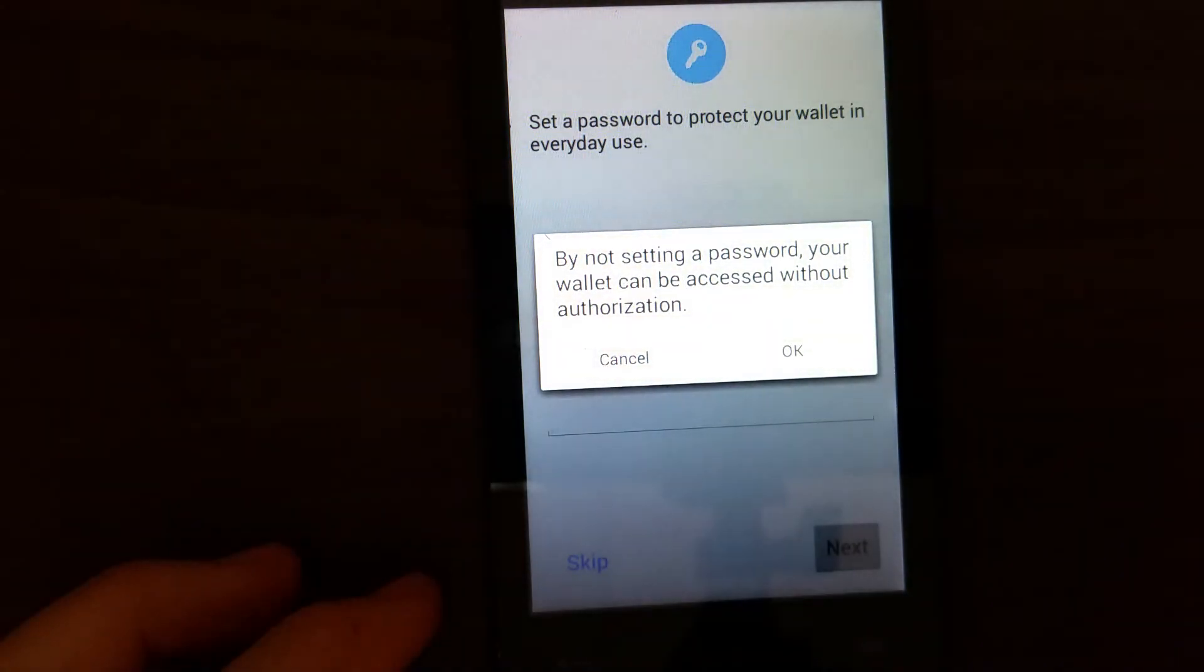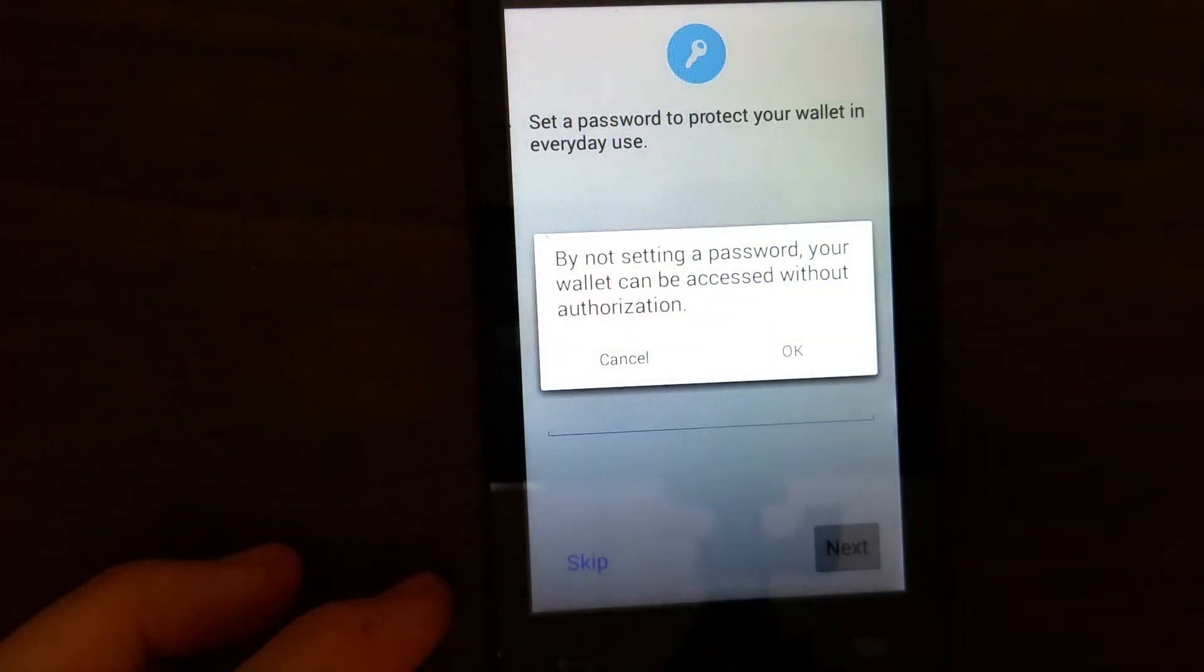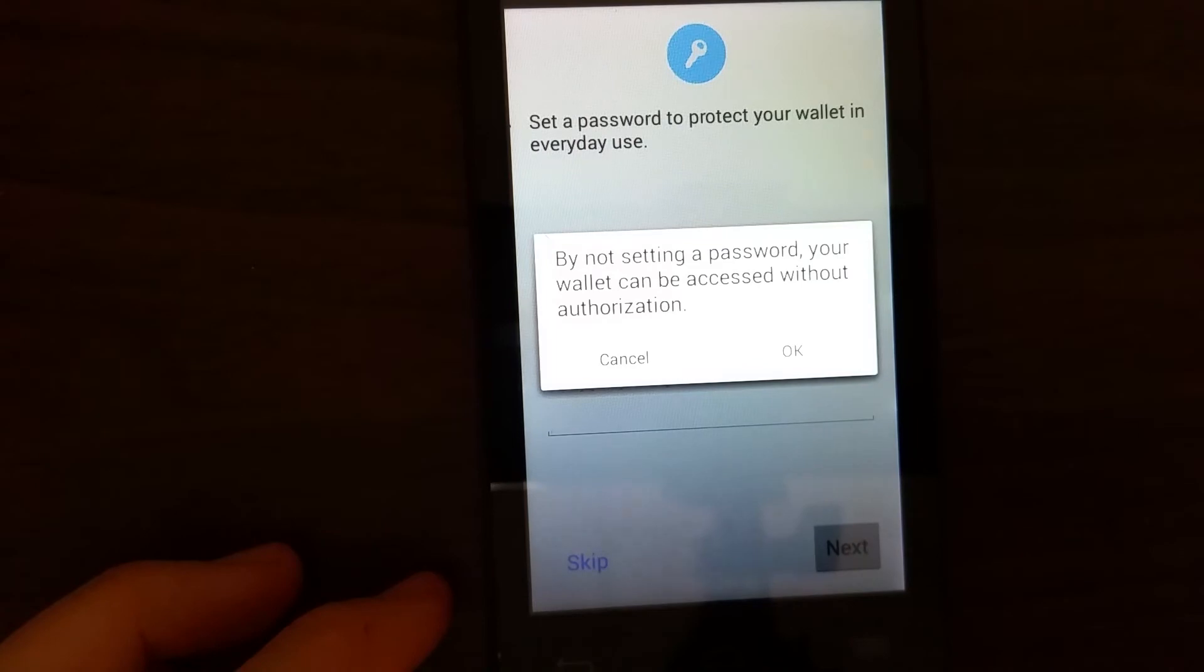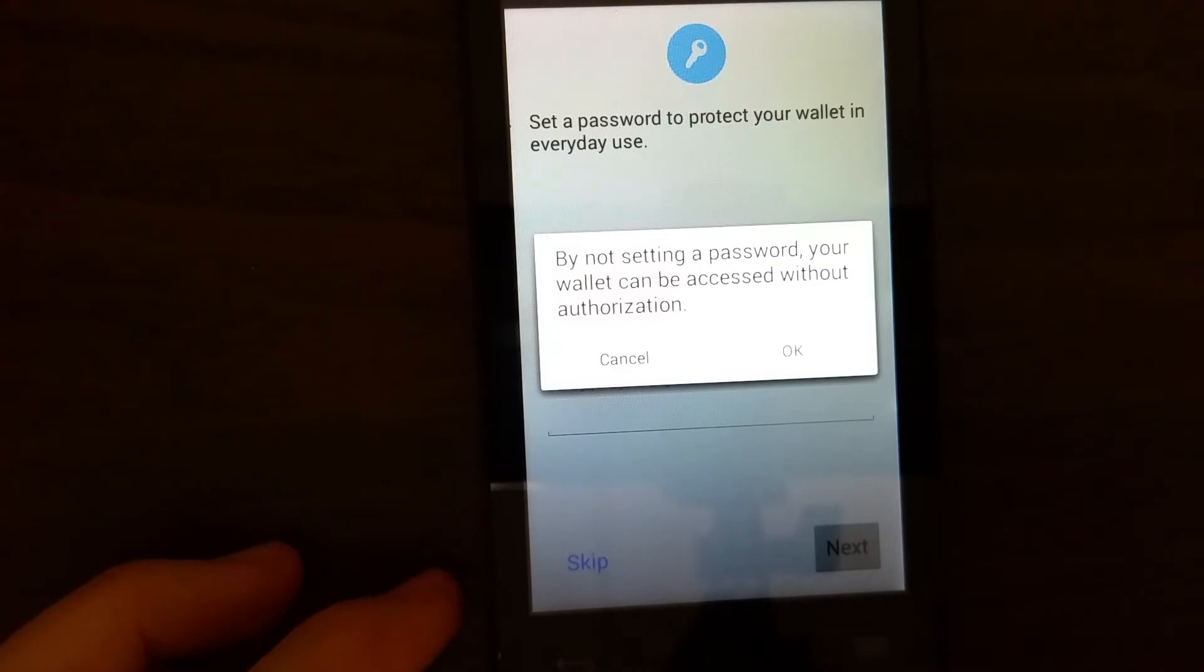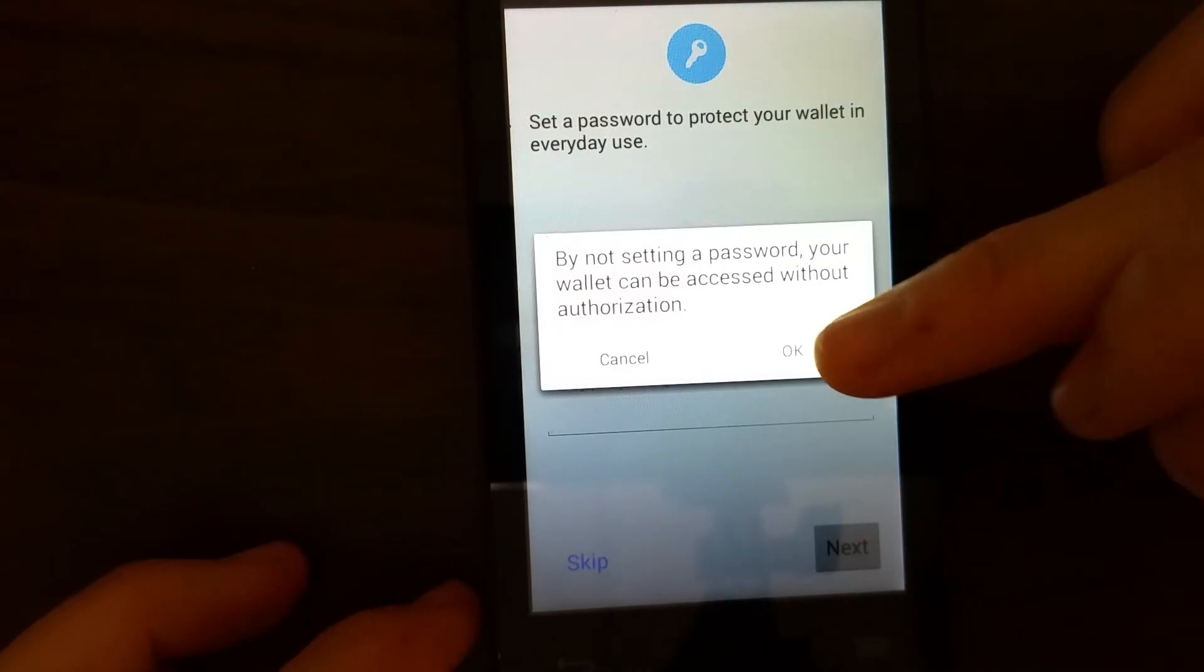So here saying that they give you a warning by not setting a password, your wallet can be accessed without authorization. I will go ahead and say okay for now, but you should set up a good password for the wallet.